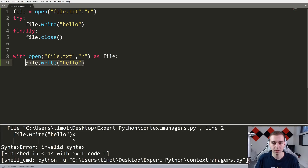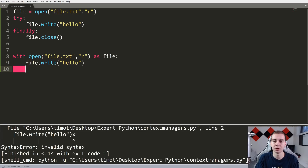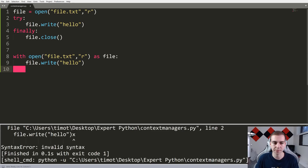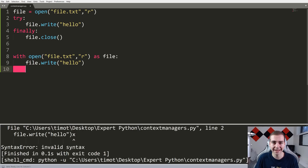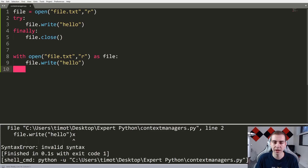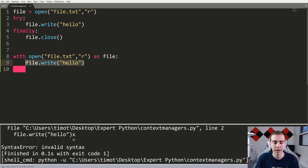Then we do whatever we have inside the block — print something, file.write, a for loop, it doesn't matter. And when this is done, regardless of whether there was an exception or not, we call the exit method. What the exit method does is run code that allows us to close our file properly. So essentially, the context manager is a hidden way to make sure that whenever we do one operation, we do another one regardless of what happens in between — very useful for opening and closing files, and for locking and unlocking shared memory.